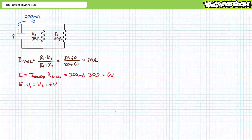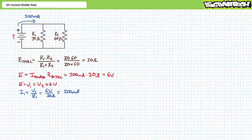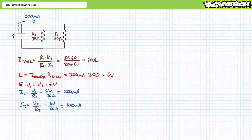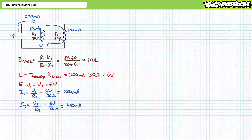We can now use Ohm's Law to determine the current through each particular resistor. Current is equal to voltage over resistance. I1 equals V1 over R1; substituting our given values demonstrates I1 equals 200 milliamps. Similarly, I2 equals V2 over R2; substituting in our given values demonstrates I2 equals the remaining 100 milliamps. We note that the smaller 30 ohm resistor presents a path with half the resistance of the 60 ohm path, so current through the 30 ohm resistor is twice that of the 60 ohm resistor.